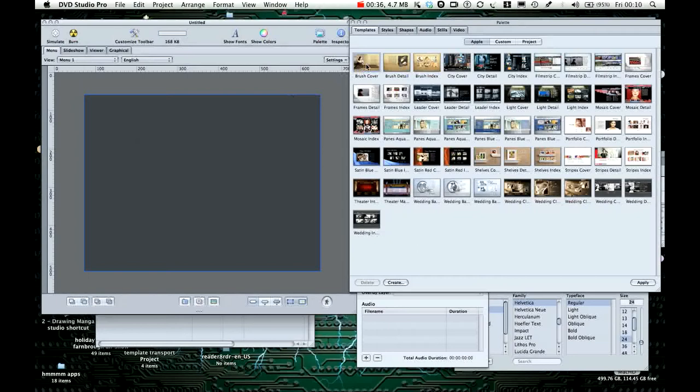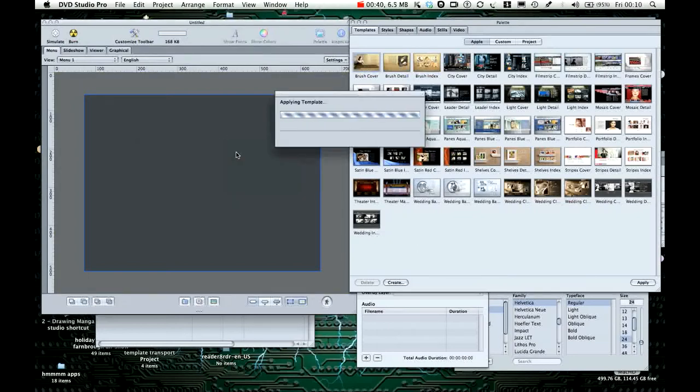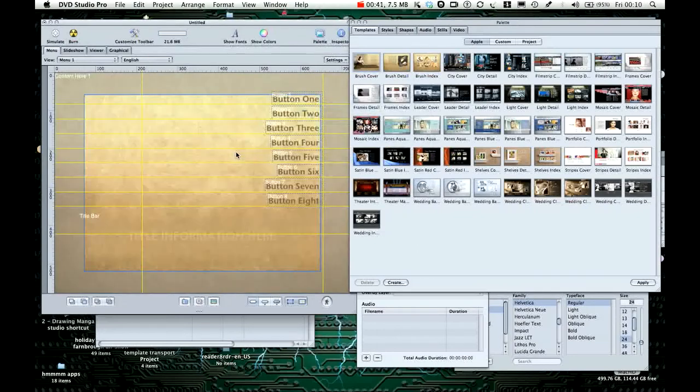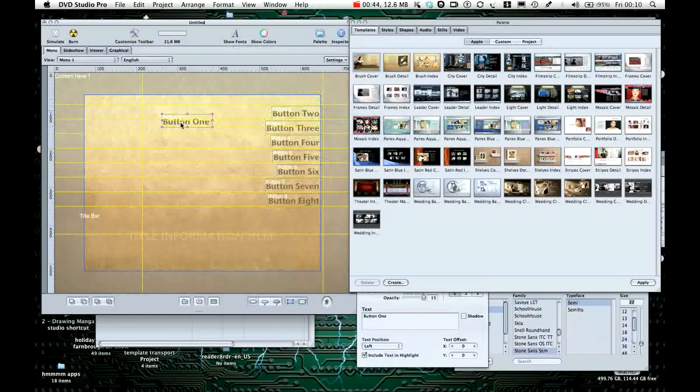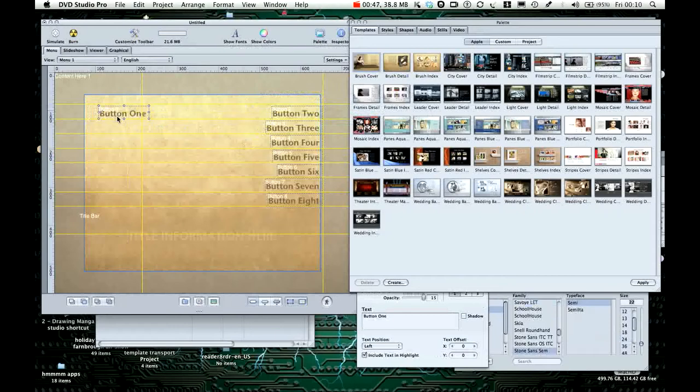If I take a template and stick it in there, drag and drop that. Button one is kind of important because that's the default button. When you press play it will activate button one.